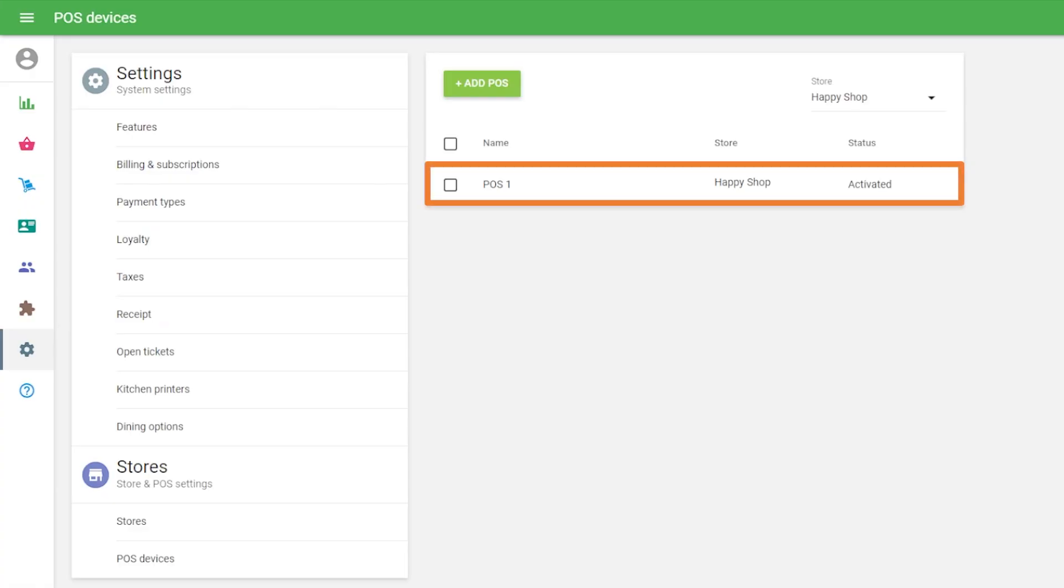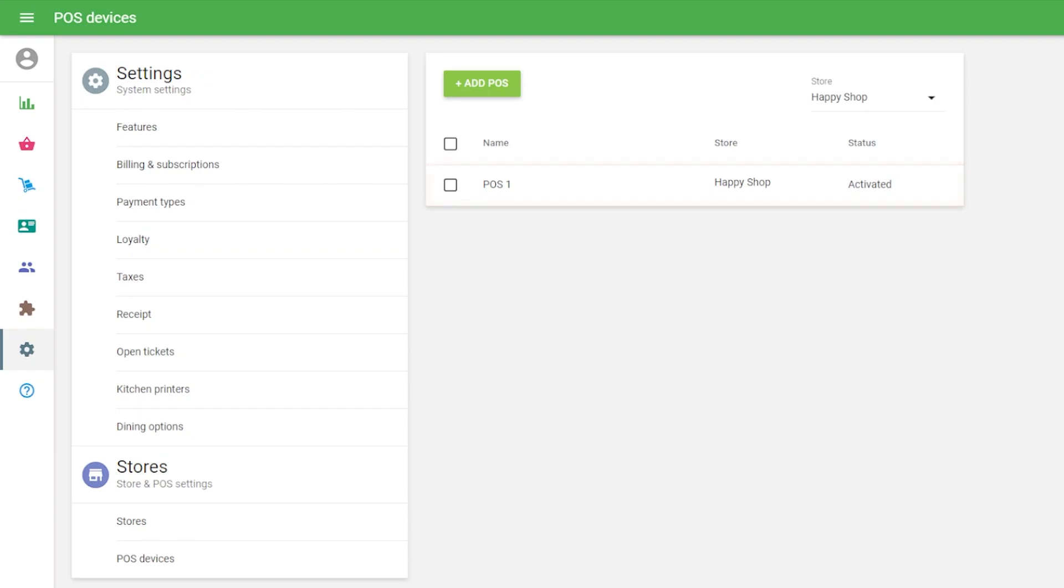You need to have at least one POS connected with the store before signing in and starting to sell from your new store at the POS on a mobile device.